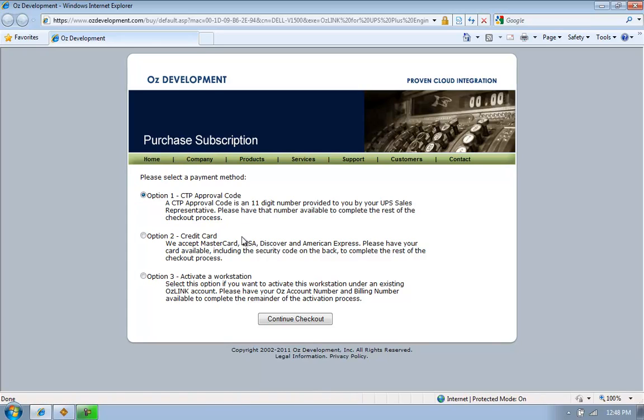Here I'm presented with some options for purchasing my subscription. I can use a CTP approval code, credit card, or I also have the option to enable an additional workstation if I've previously purchased a multi-user subscription.